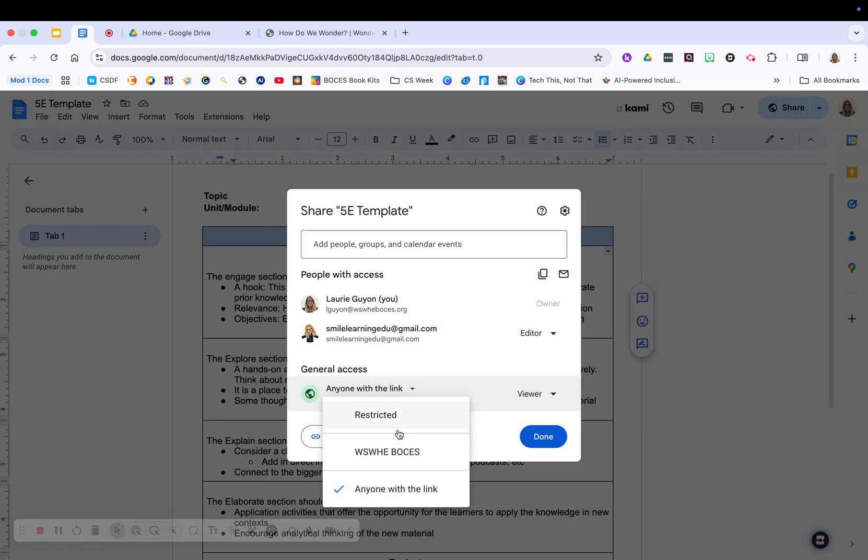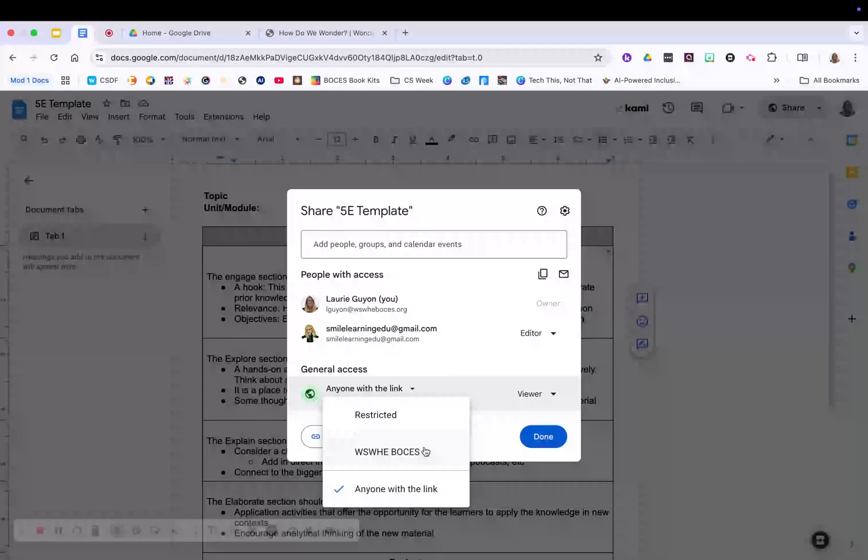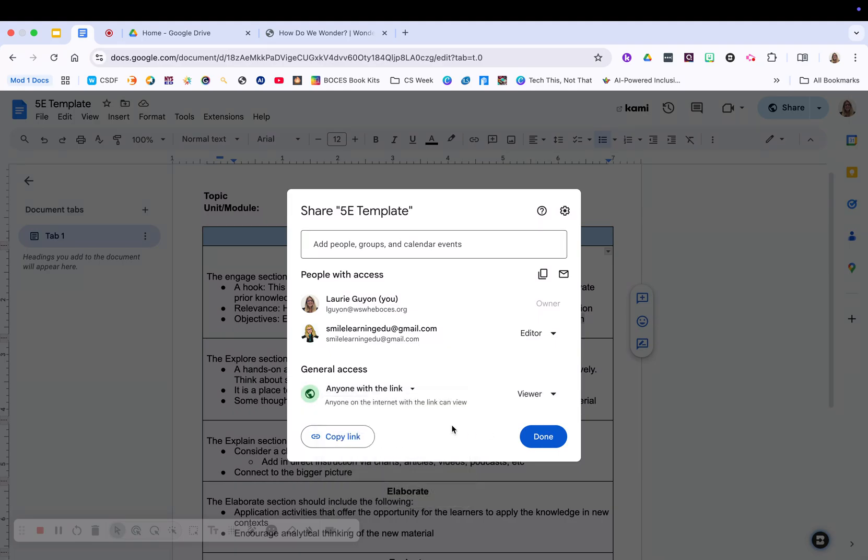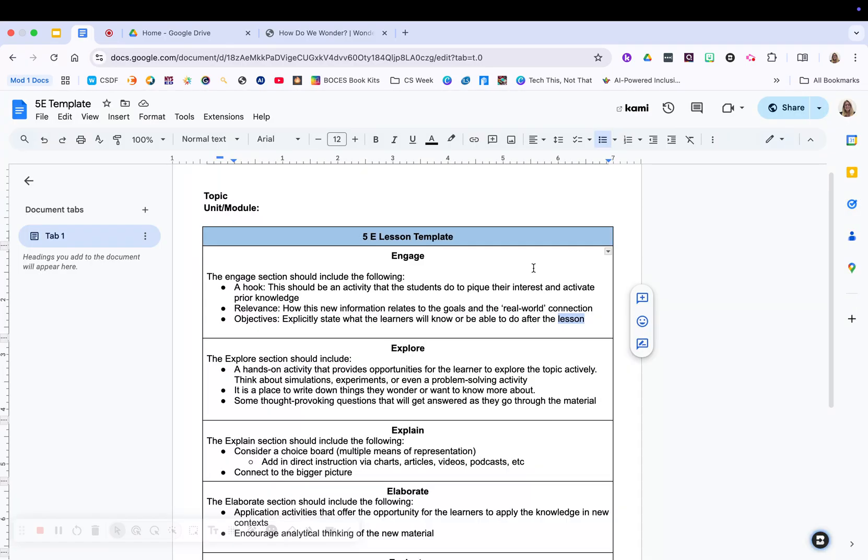If you do anyone with a link within your organization, it's going to lock it down to just your organization. All right. So that is the basics of Google Docs.